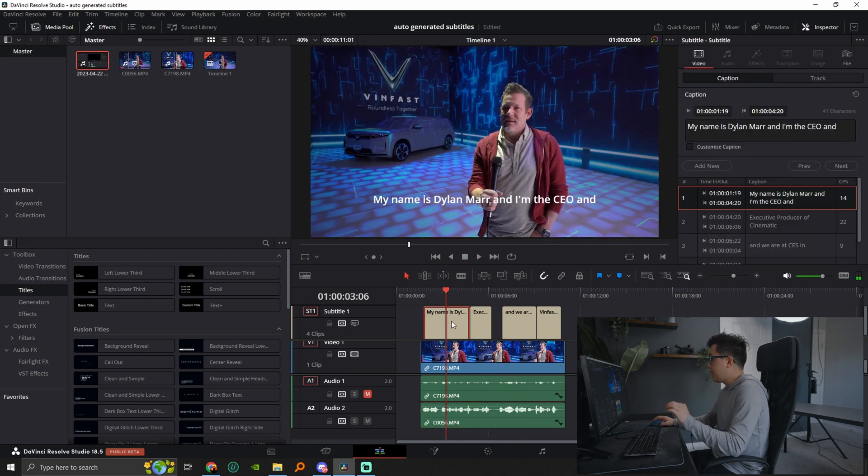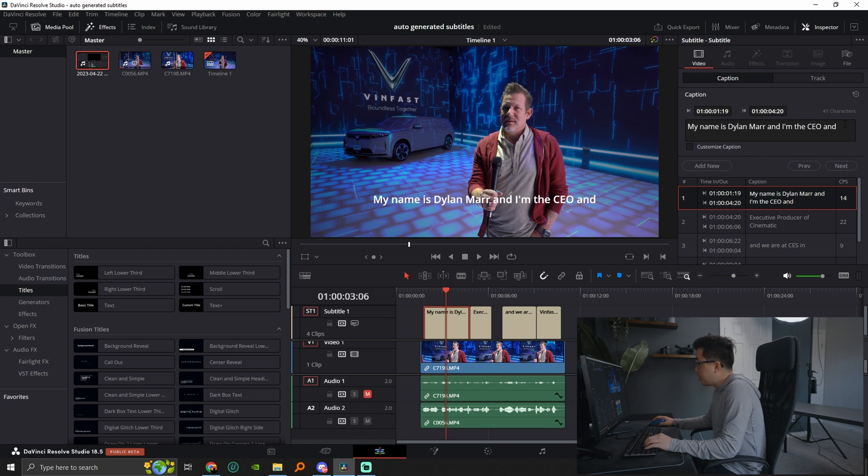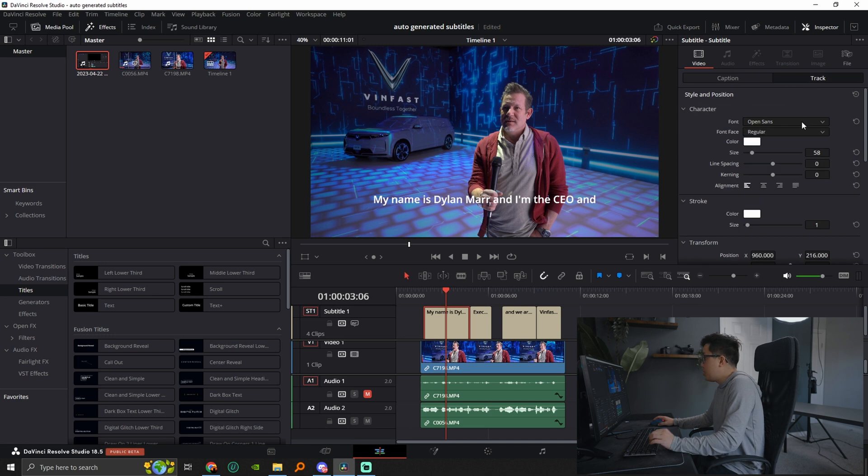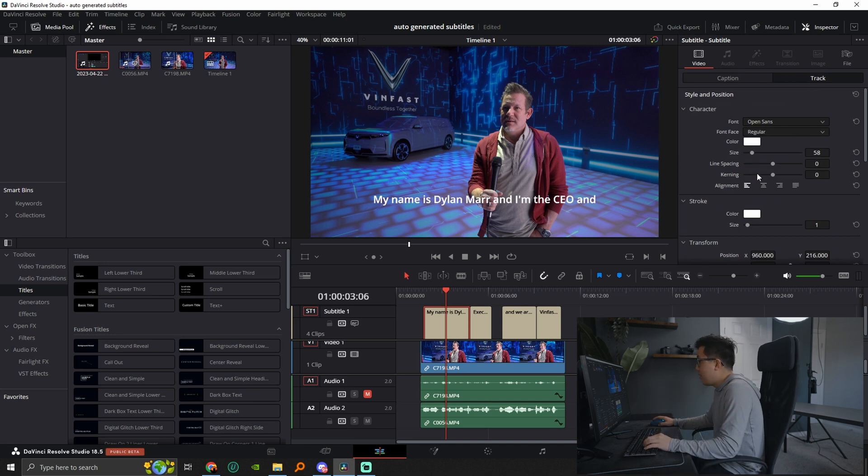Now, what's cool about this is when you click on a subtitle and you go to the right hand side, you can go ahead and make any changes you want, or you can even go to track and change the font, the font color, the size, all of that stuff.